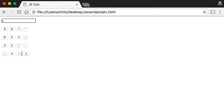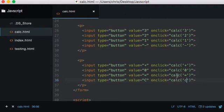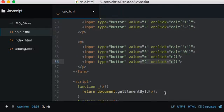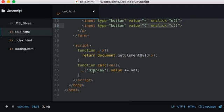We want C and equals to do something different. When we press C to clear the screen, we don't want it adding the value 'C' into the display. Likewise with equals — we don't want it adding an equals sign; we want it to perform a different function. So I'm going to give those buttons their own onClick calls: 'a' for equals and 'c' for clear.